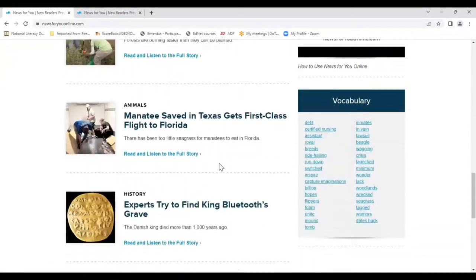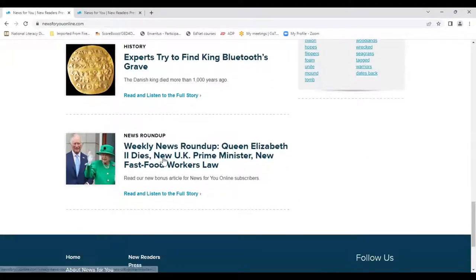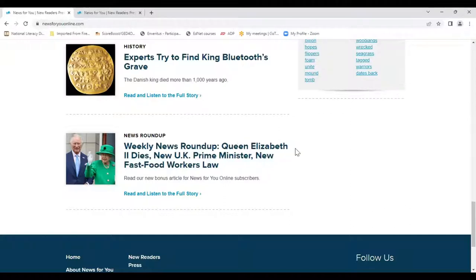Scrolling down — seven regular stories and our news roundup, where it will stay until the following Monday when our new roundup posts. This week's article covers Queen Elizabeth II's death, the new UK prime minister, and a new fast food workers law. Let's click on this and find out together how it's the same as the other weekly stories and how it's different.